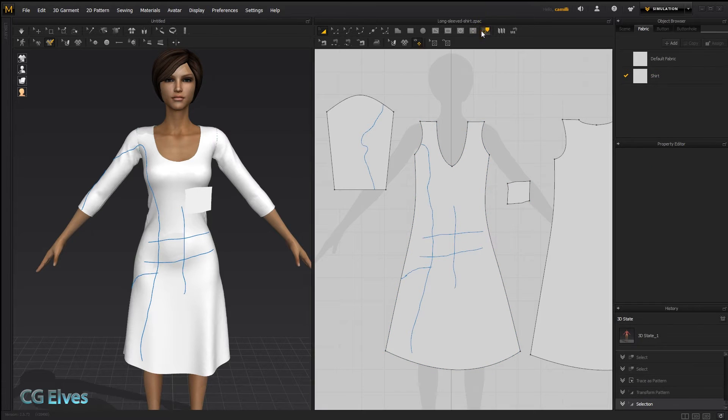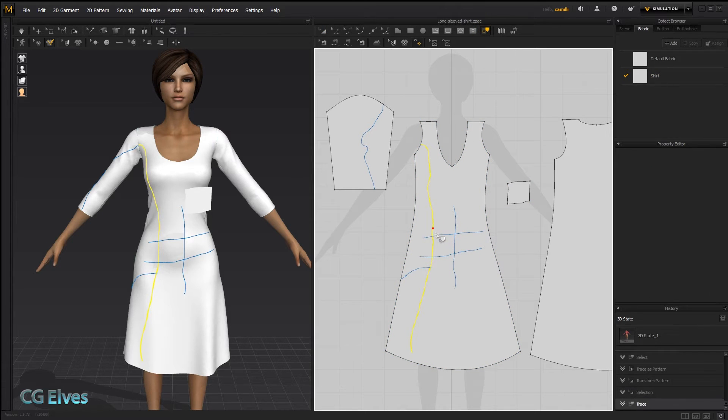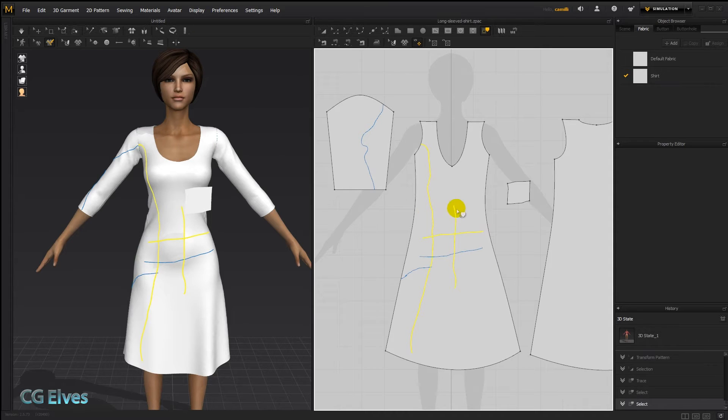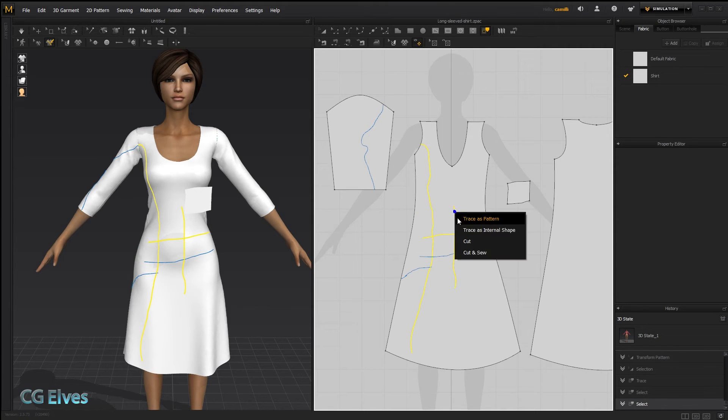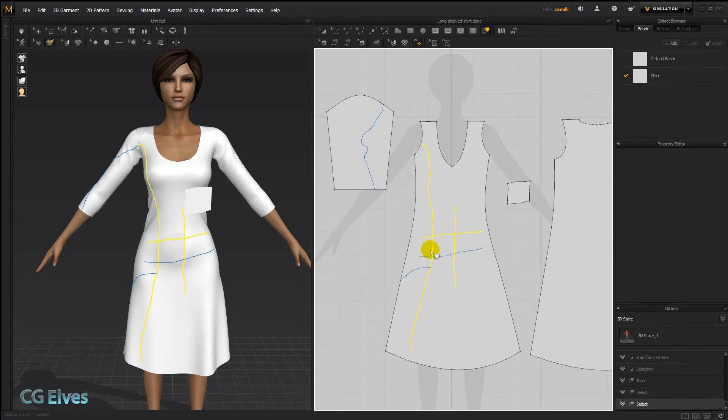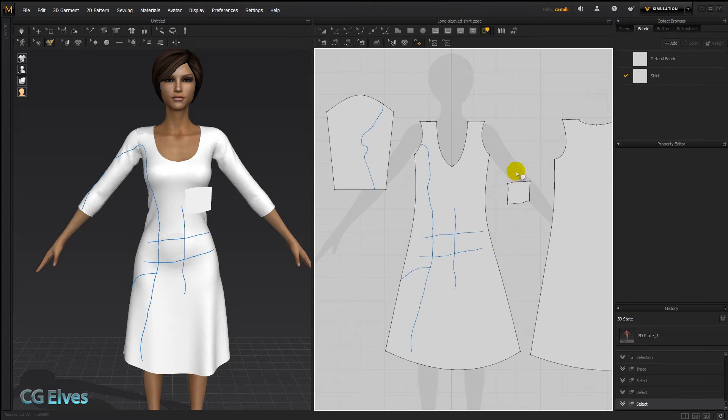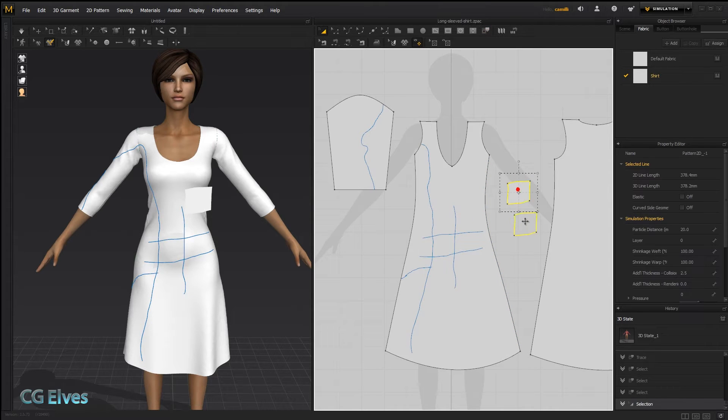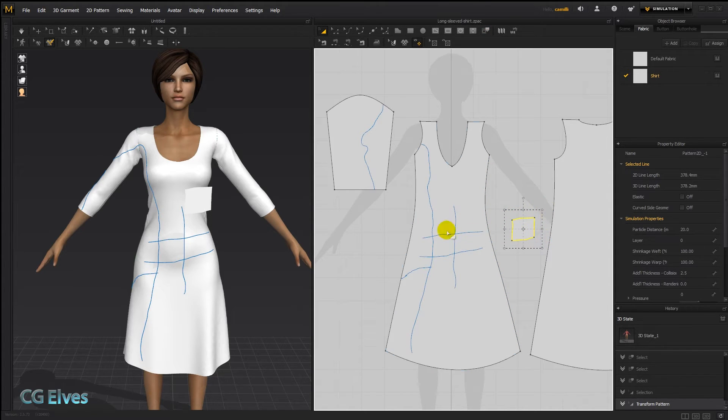They have to intersect. If you just selected, for instance, these three and you wanted to create the square here as a pattern, well, it's not going to work. It has to be a closed shape that you create as a pattern. And then you've got this thing here. And let's say we wanted to sew that onto the dress right here.